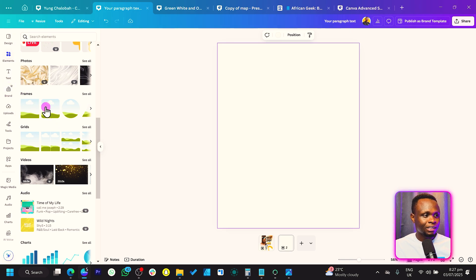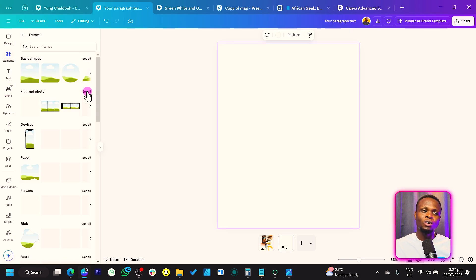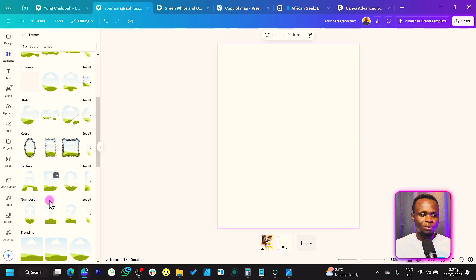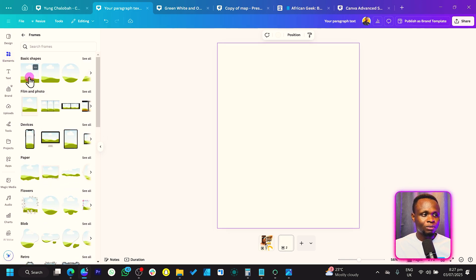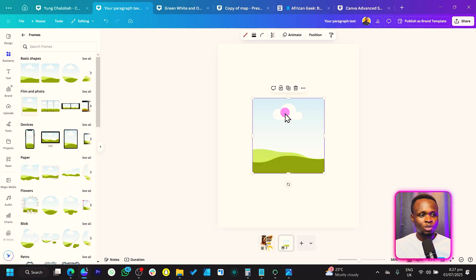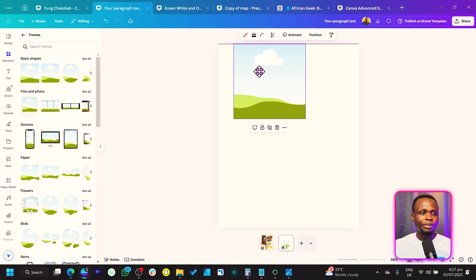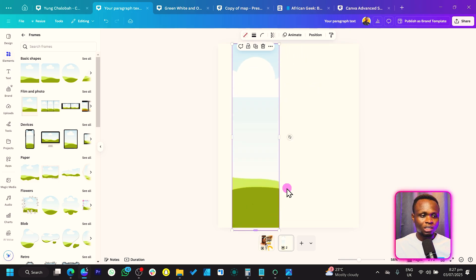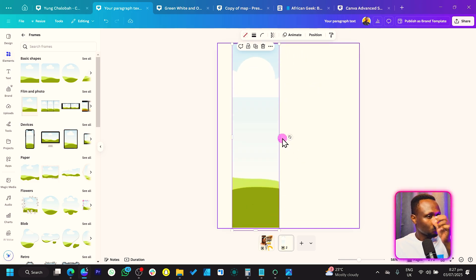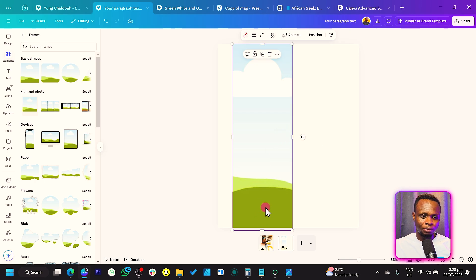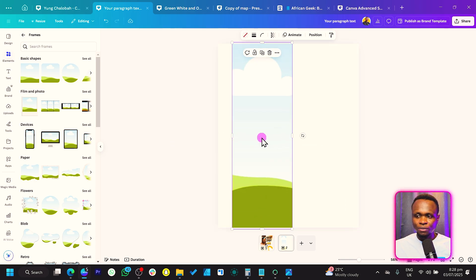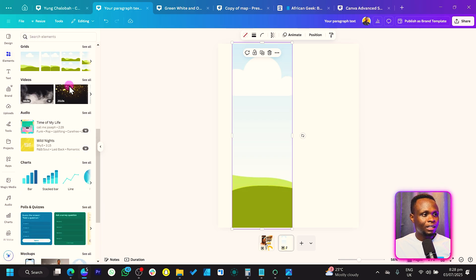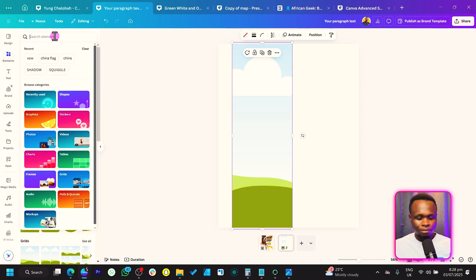Now let's come to Elements. In Elements, we're simply going to look for Frames. You can browse all the frames Canva has, but we are just going to go for the first one. Frames are simply image placeholders, so just arrange your frame like this — very easy and very simple.